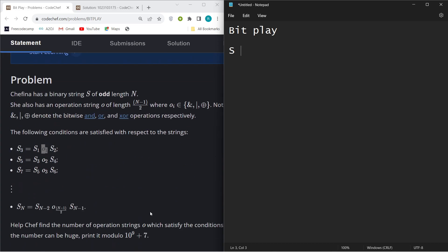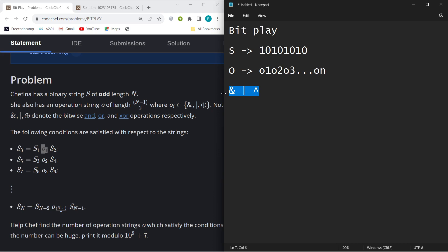You have been given a binary string S which only consists of ones and zeros. Chef has an operation string O, let's say O1, O2, O3 up till ON, and he can only perform three types of operations: bitwise AND, bitwise OR, or bitwise XOR.